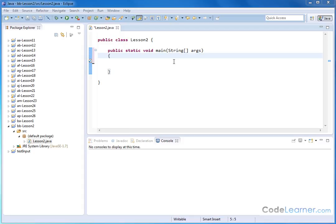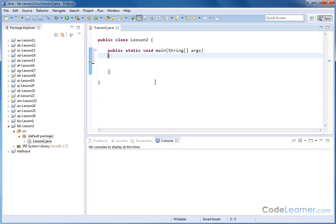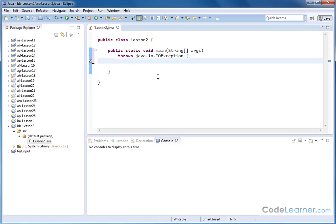Welcome to Lesson 2 of Mastering Java Volume 2. In this lesson, we're going to continue learning about reading keyboard input using the same system.in.read method from the last section. But there are a couple of gotchas I need to go over. First, we need to have the throws statement — java.io.IOException — because of the error handling in Java. With that in place, we're free to continue on.